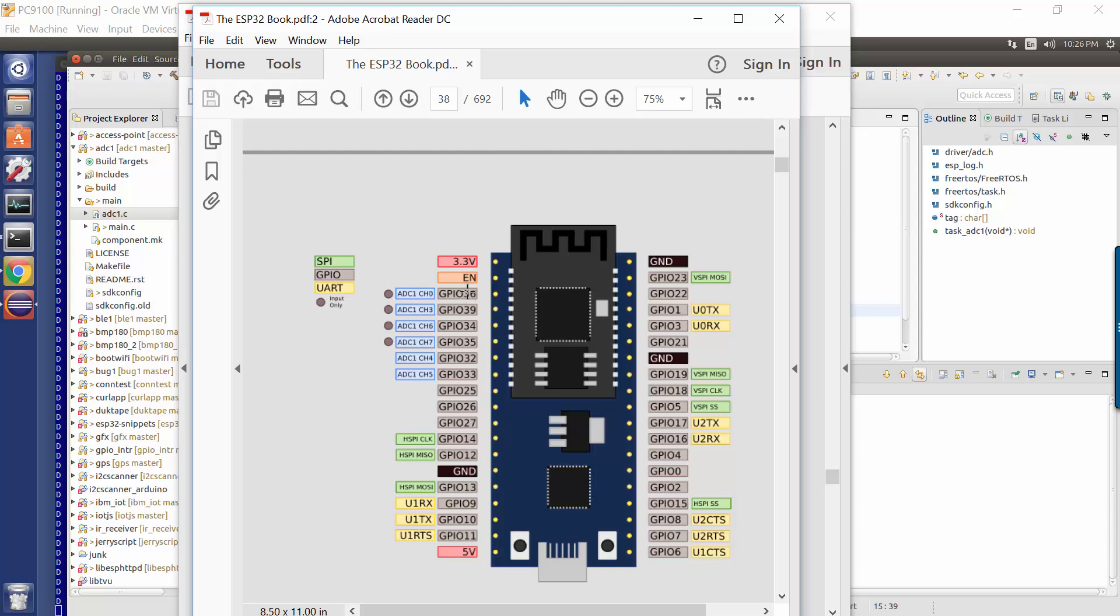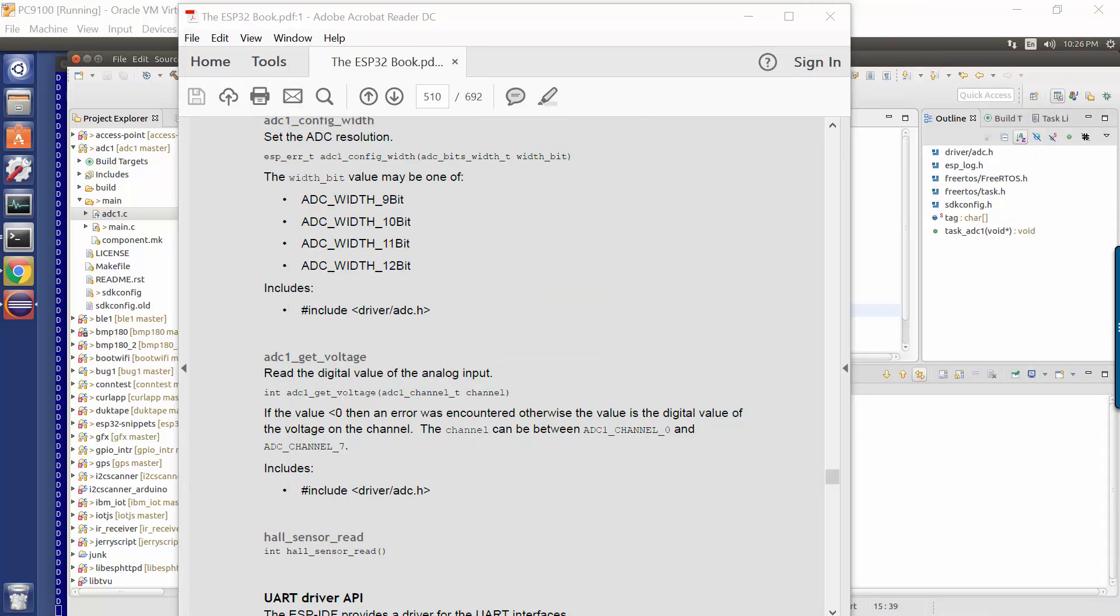So channel zero, for example, is GPIO pin 36. If we start reading from GPIO pin 36, or we do this get voltage API with channel zero, then we will sample the input voltage on that pin, and it will return us an integer value corresponding to the bit width.